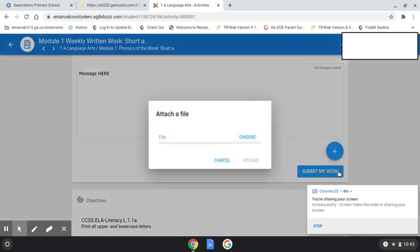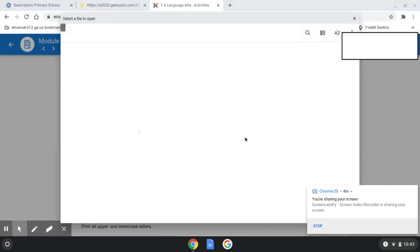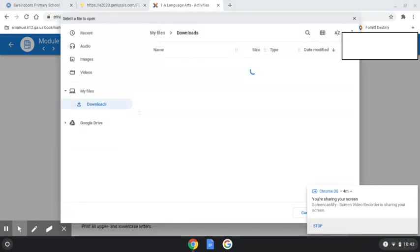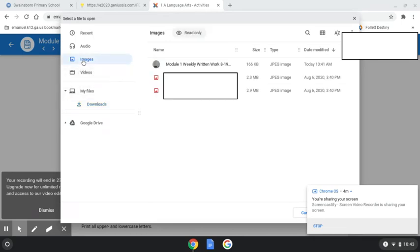Attach a file, choose 'Attach a file,' and then this pop-up will open up and you'll select 'Choose' because we have to search for it. Then you're going to click on Images because we took an image.